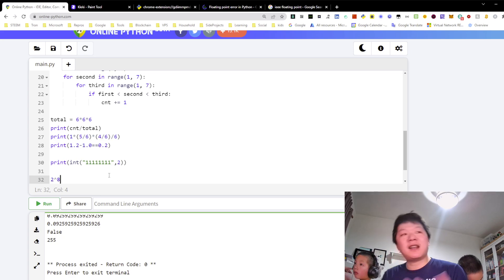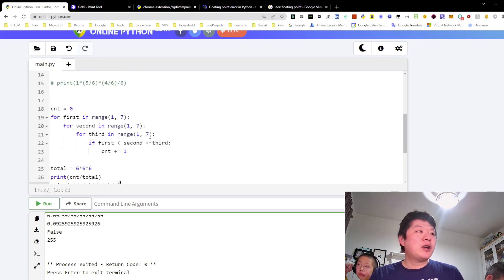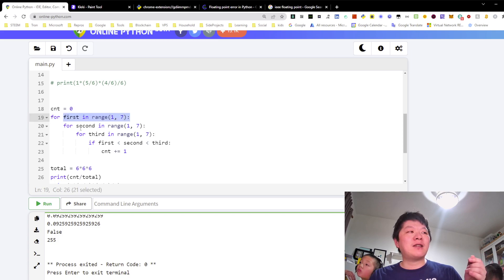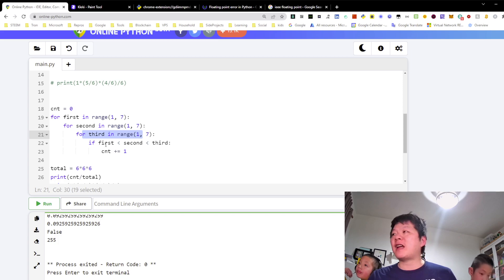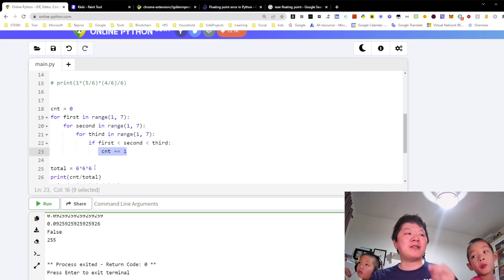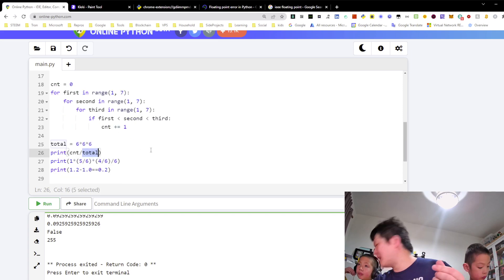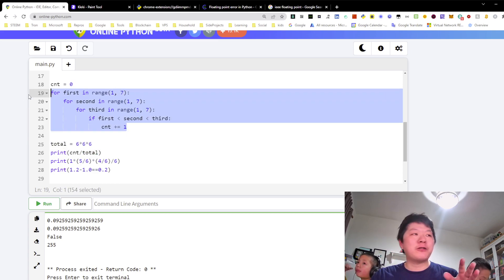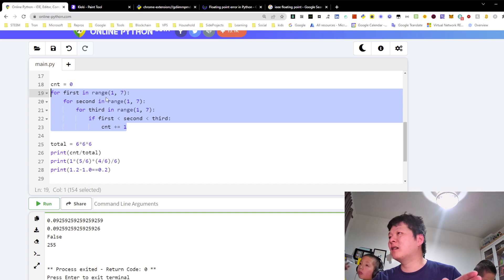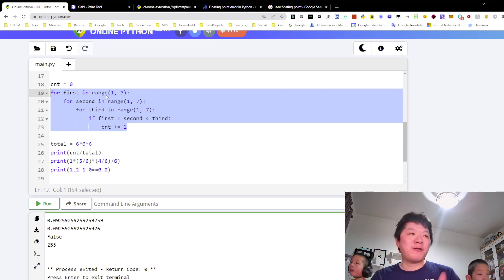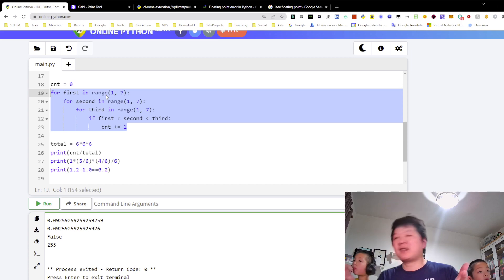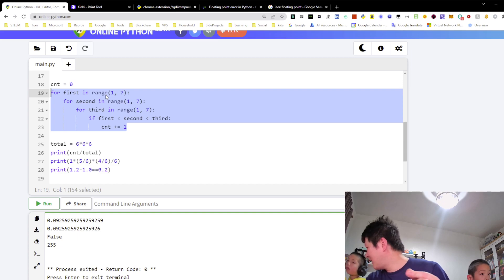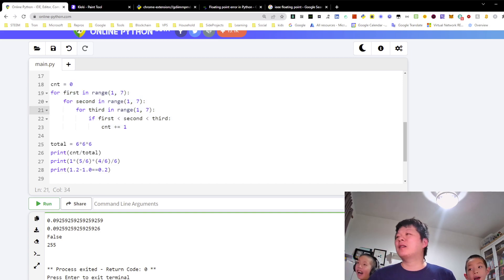So we are iterating the dice — simulating the situation — rolling the first dice, the second, and the third, then checking if first < second < third, incrementing the counter, and dividing by the total which is 216. That gives us the probability, which is around 9.2 percent. What's the time complexity? There's no n here — it's all constant. The total number of iterations we simulate is 216. Okay, that's it for today — bye bye!